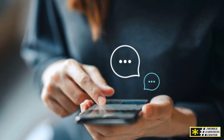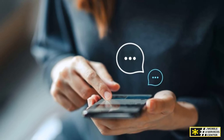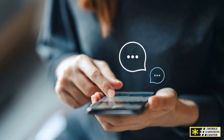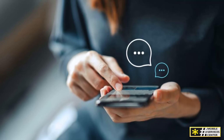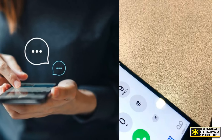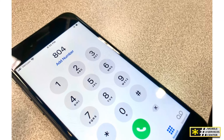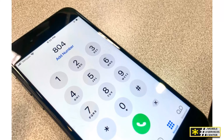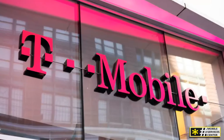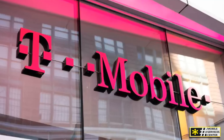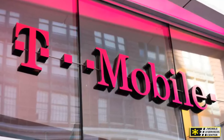If you ever need to deactivate Binge On, just text BOF to 128 and you'll be back to your regular data usage settings. Using T-Mobile Shortcode 128 is straightforward and convenient. Just remember these simple commands: BAL for your account balance and payment date, BON to activate Binge On, and BOF to deactivate it. These commands make managing your T-Mobile services quick and hassle-free.